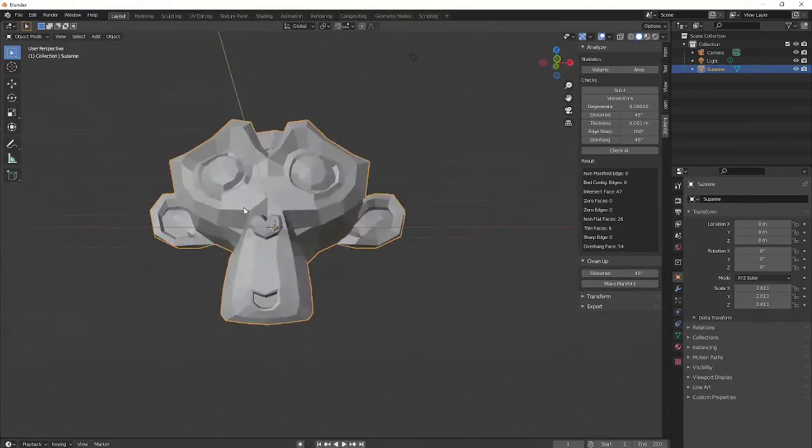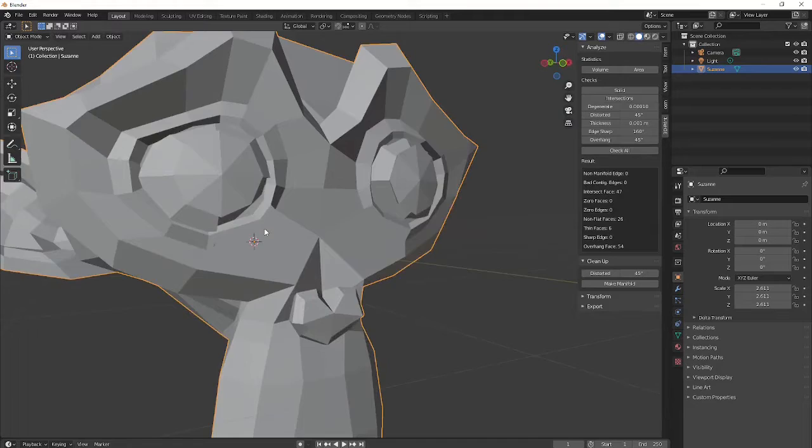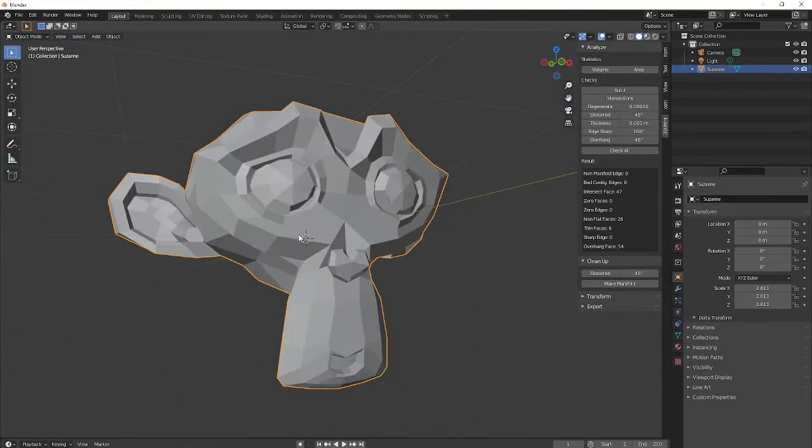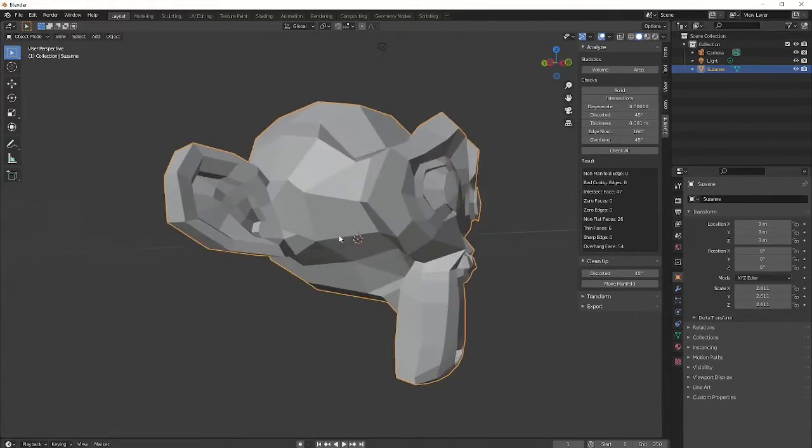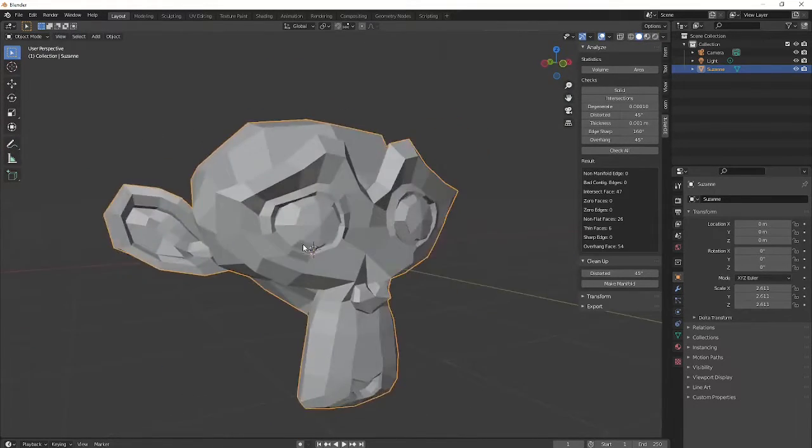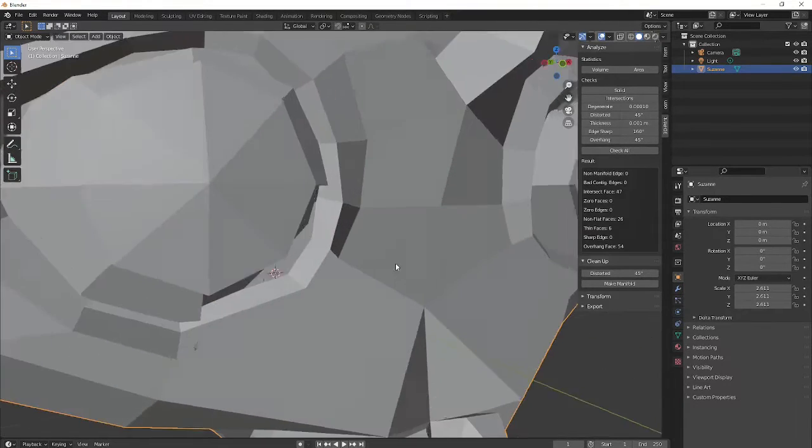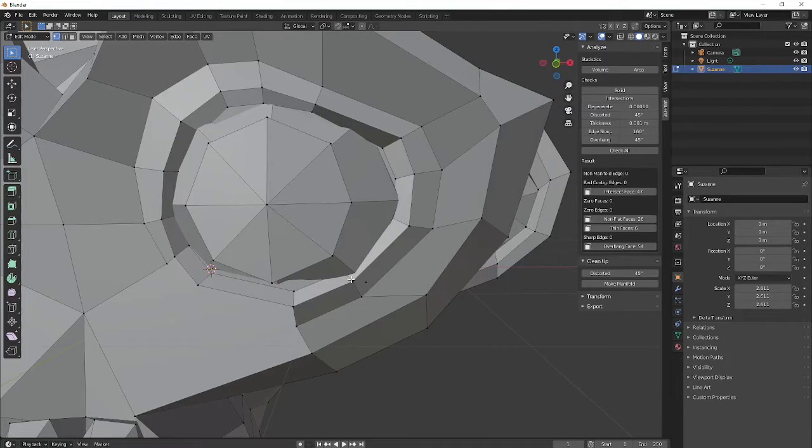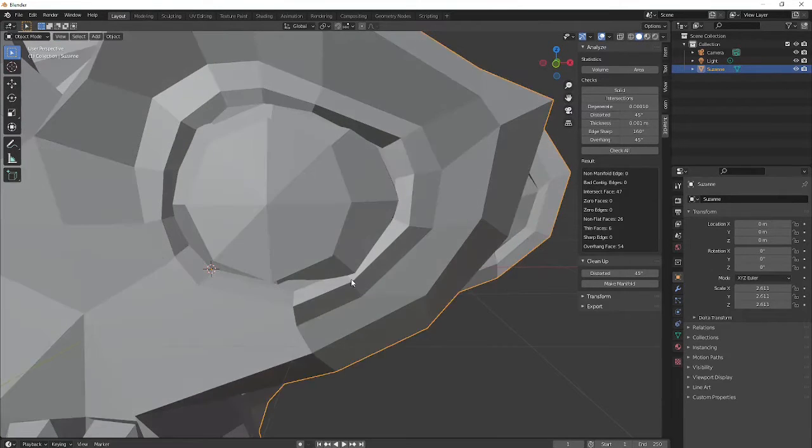But when you're modeling your own objects, these are the things that you'll need to look for. Are all my things connected? Are any of the faces sticking through other faces? And these are things that will cause problems for a 3D printer.